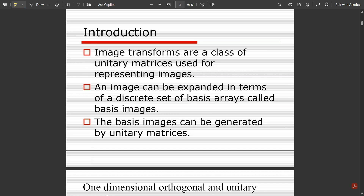Image transforms are a class of unitary matrices used for representing images. A matrix is represented in the form f(x, y) in terms of pixels, and all such matrices are called unitary matrices. On these matrices we perform some transformation, based on which the pixel-level intensities vary with respect to the transformation being applied.